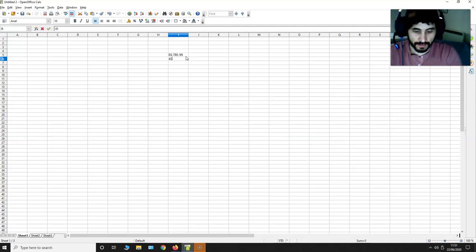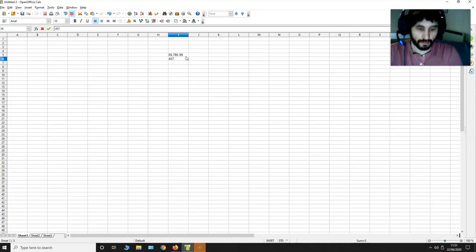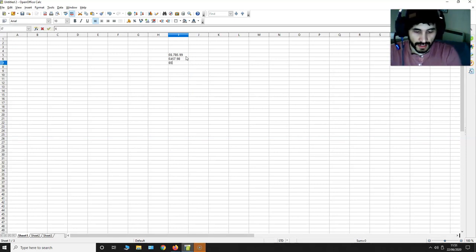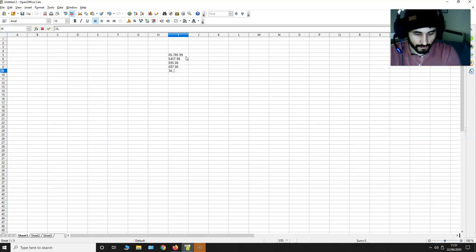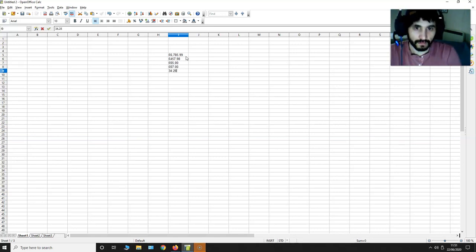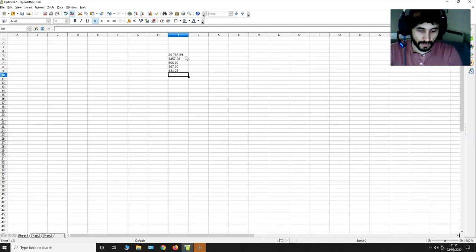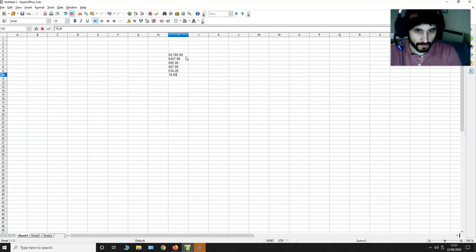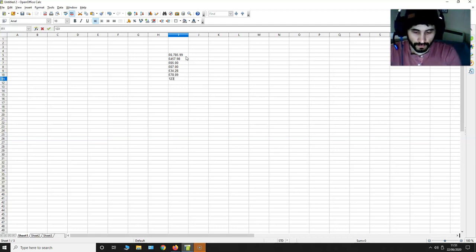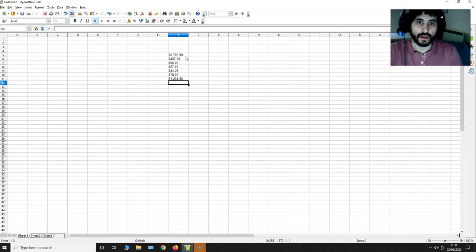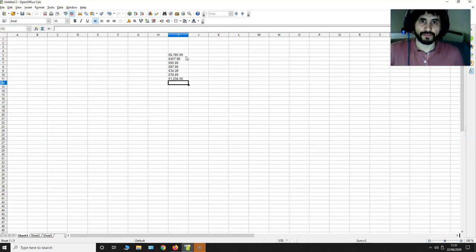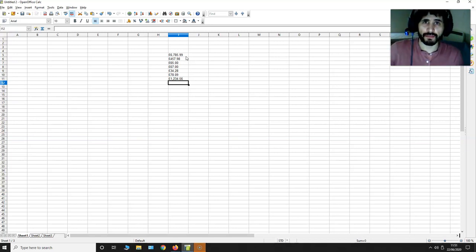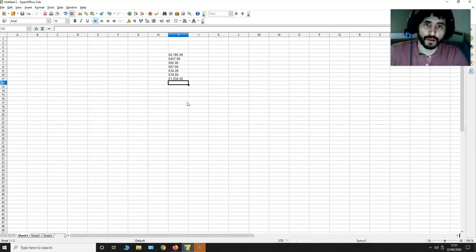Let me put some random values here. So I've got my random values over here. Now how do I sum all of this up? Well, I make sure that the cell underneath all these values has been selected.